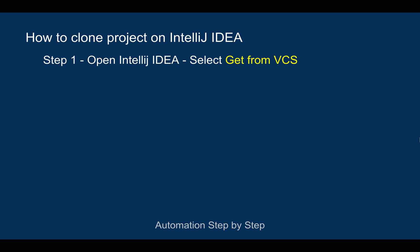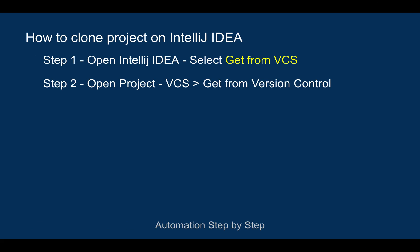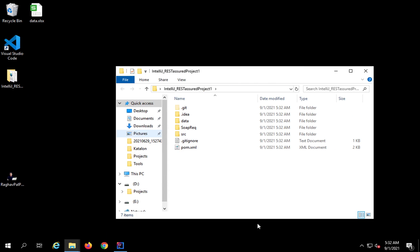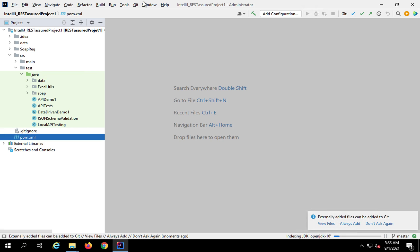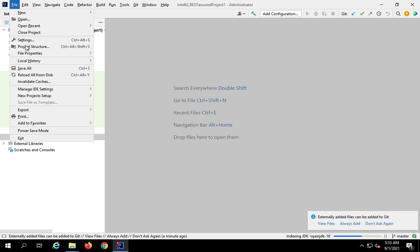So that was the first way — 'Get from VCS' as you open your IntelliJ IDEA. The second way is you can open the project and then find a VCS menu and select 'Get from Version Control'. Suppose this project is already open. In this case, I am getting a Git menu option because this project is already added to Git.